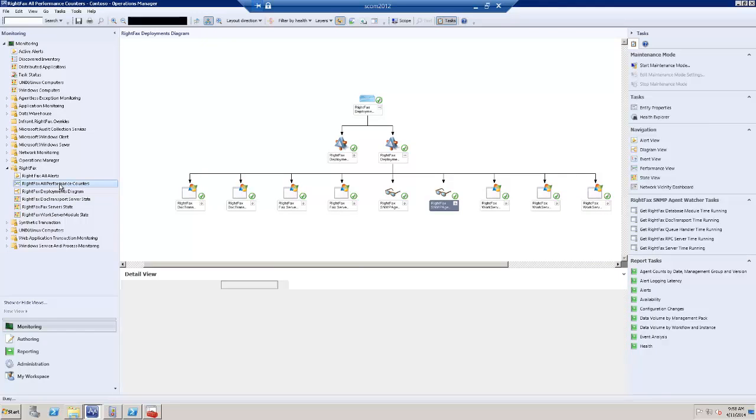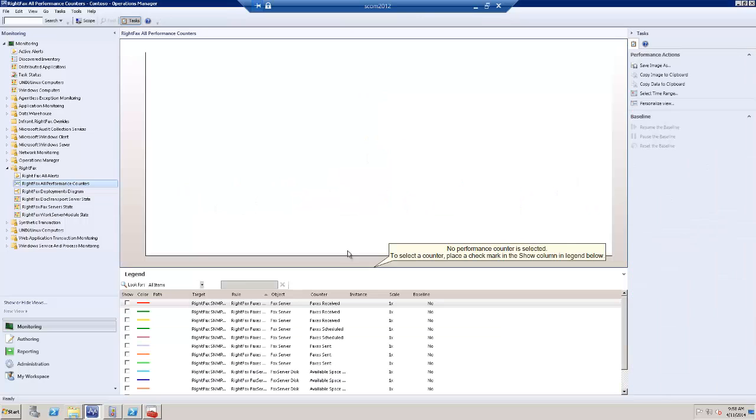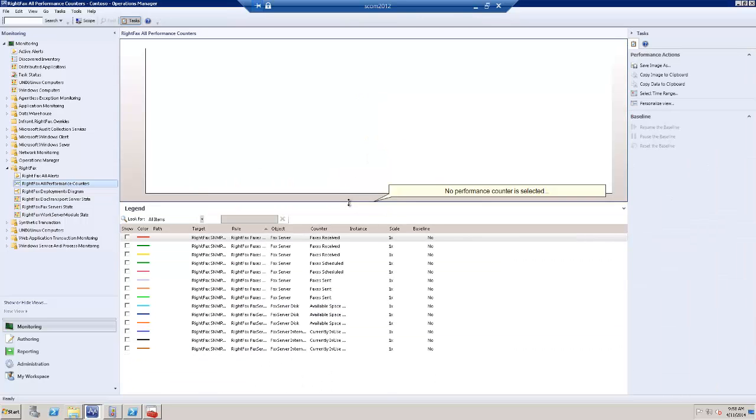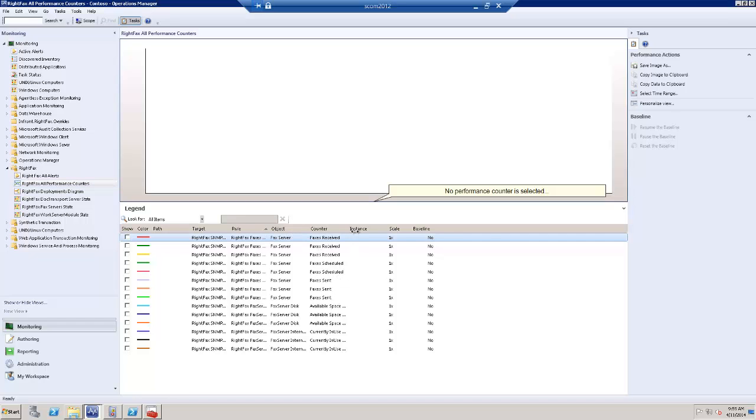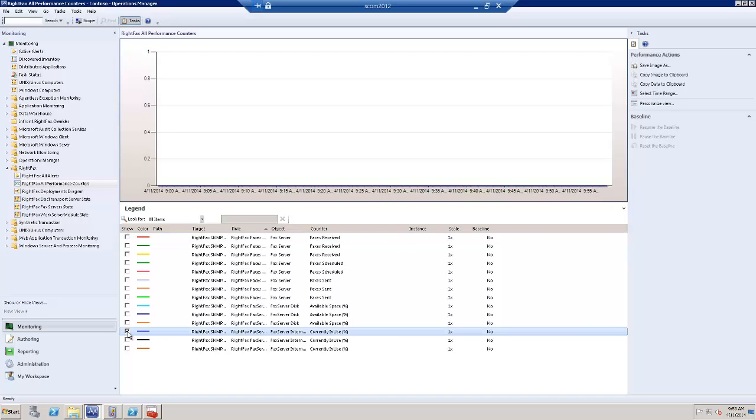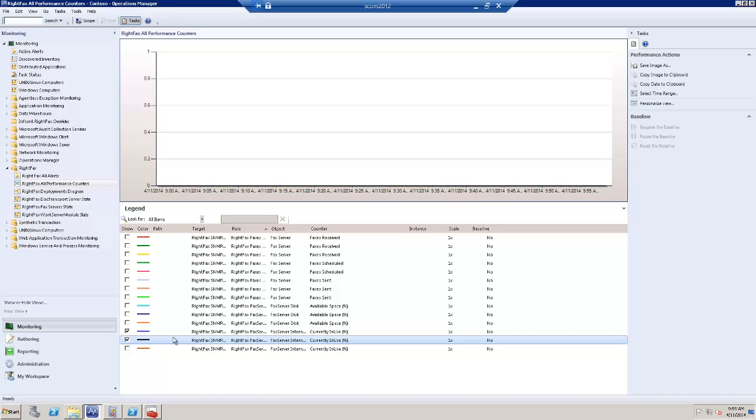And finally, here are the performance counters that are collected by the rules inside the management pack. Fax Receipts, Fax Schedules, Fax Sends, available disk space, currently in use, Fax Server internal events.